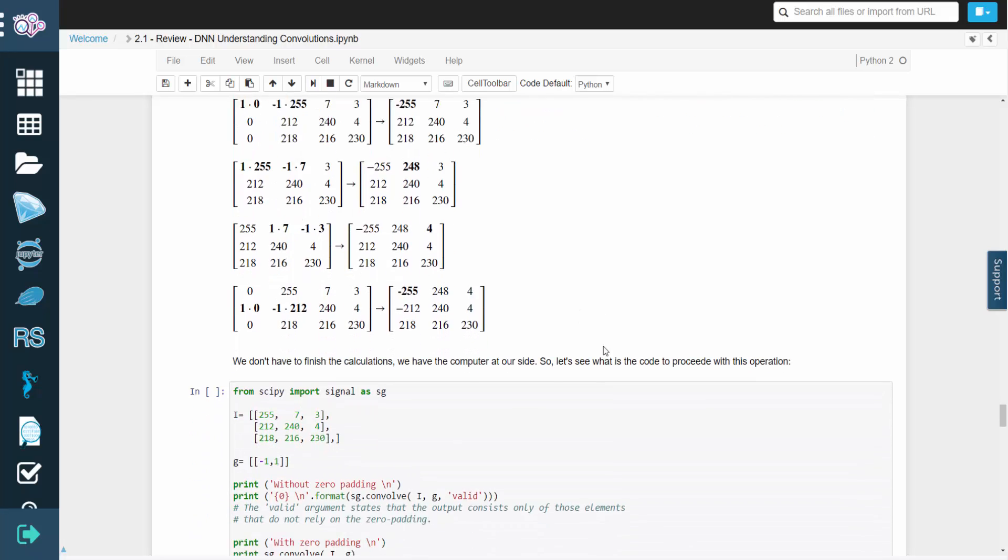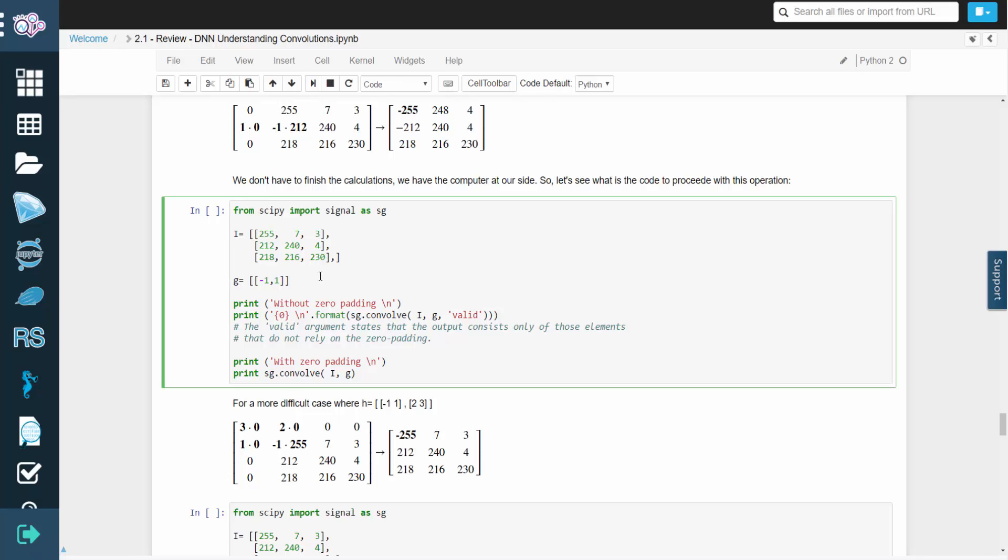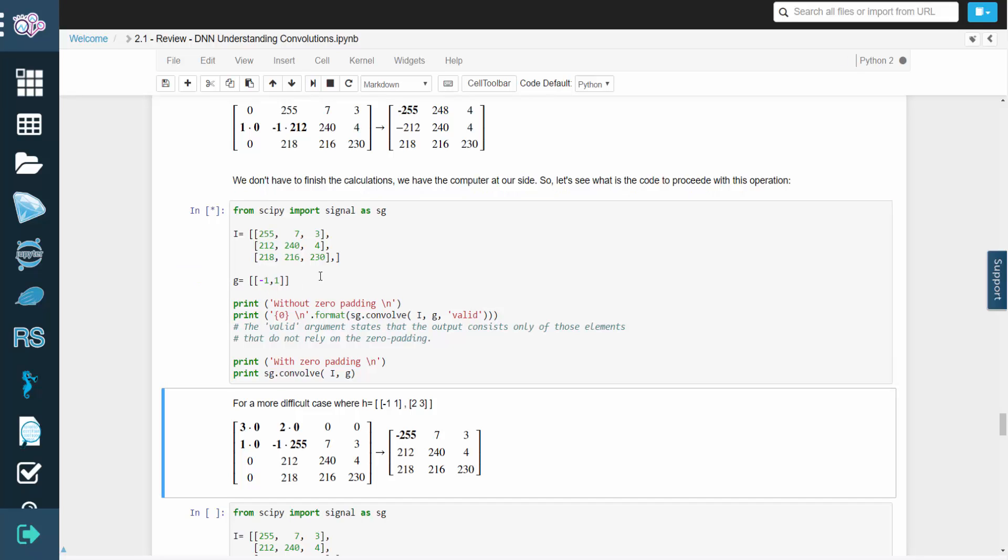Notice that when we apply the kernel, we always invert it first. The following code will perform this operation for us.